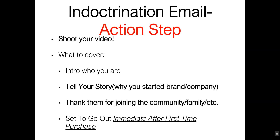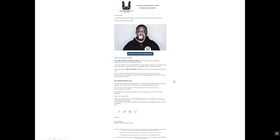Here are your action steps for the indoctrination email. The structure is: intro call-to-action, thank them for the purchase, let them know when it ships, remind them why your brand is cool and why they purchased from you, then shift into what to expect — the type of emails going out — then go into the micro commitment, asking them to do small things that establish you as an authority figure in their eyes, just as teachers and parents have done.